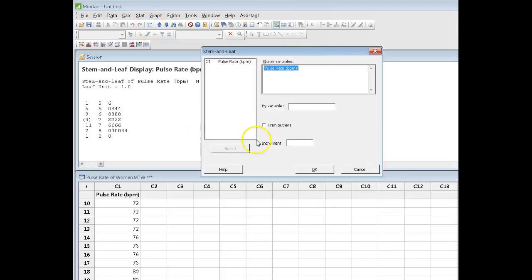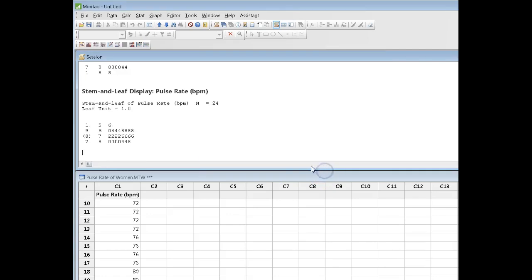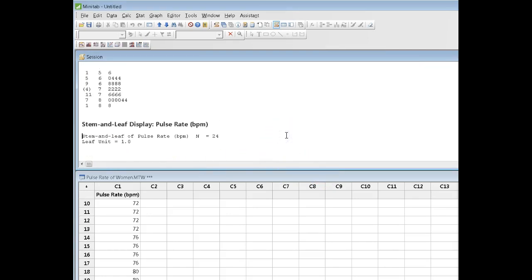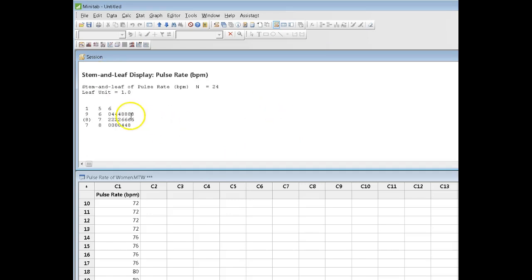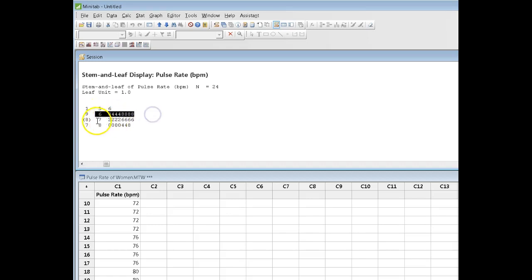By default, Minitab had gone by 5s, but let's just say we want to go by 10. So, I just type in the number 10 there, and now my display changes. Instead of having, what have I got up here, 1, 2, 3, 4, 5, 6, 7 bins, right now I've only got 4 bins. So, each of these rows now runs by 10. So, this row will run 50 to 59, 60 to 69, 70 to 79, etc.